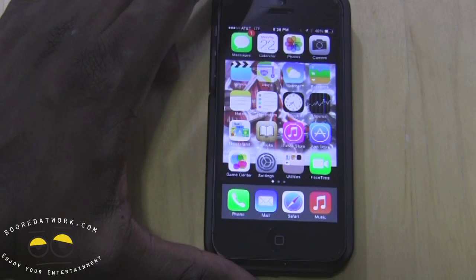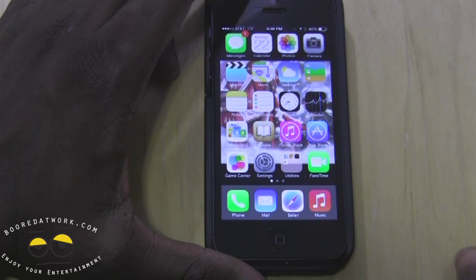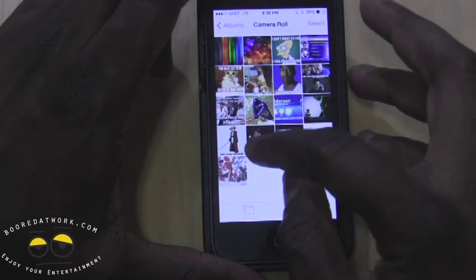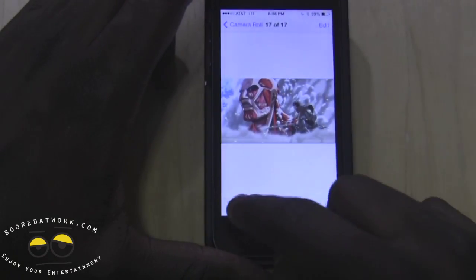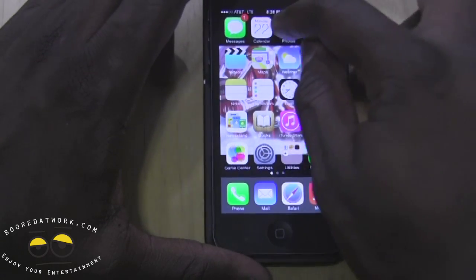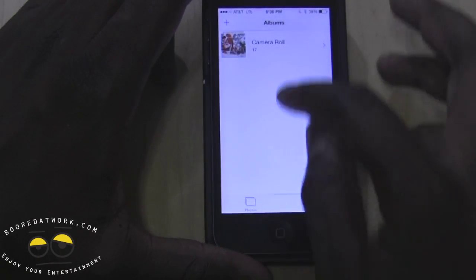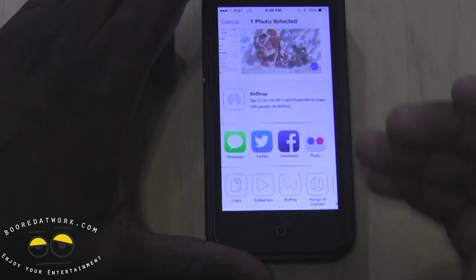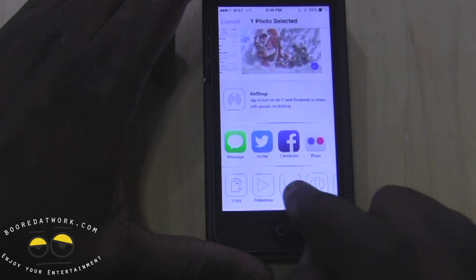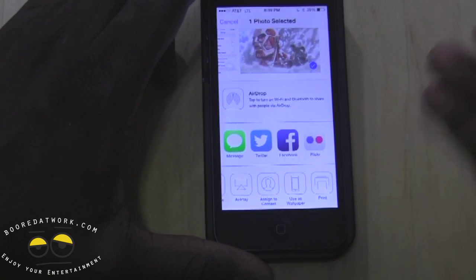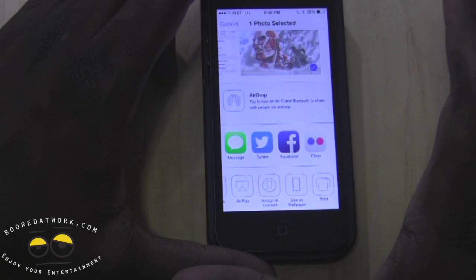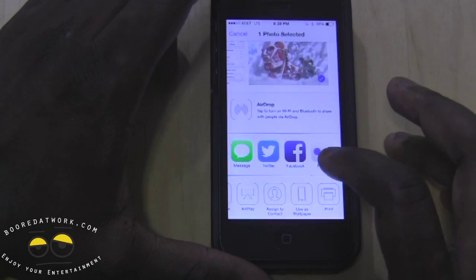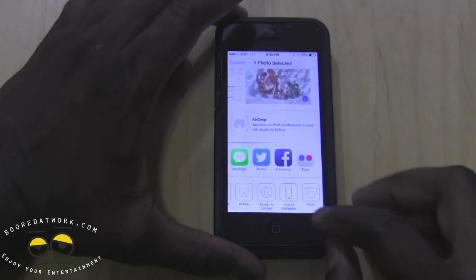It's still buggy, so applications will close quickly on you. A number of other changes have been made to a few applications. In Photos, you can jump into a photo and see the options have also changed. You have options to share through social media, text message, or Flickr. You can copy, slideshow, do AirPlay with a photo, assign a contact, use as wallpaper, or print. They're giving you more options to access things across your different applications.